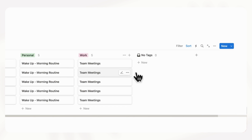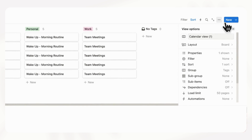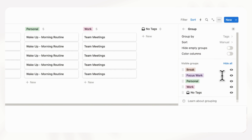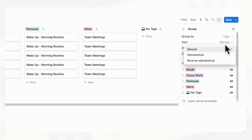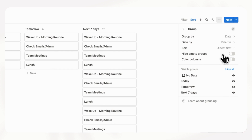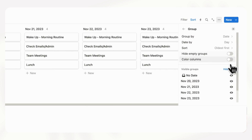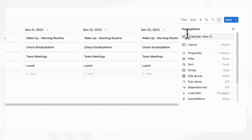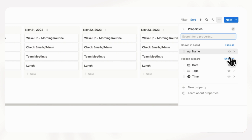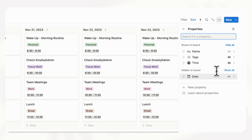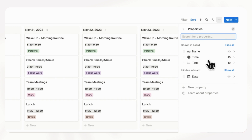Now it's organized by the different tags that we put, so we have to go to the three dots here and then go to group. We're going to group this instead by its date.